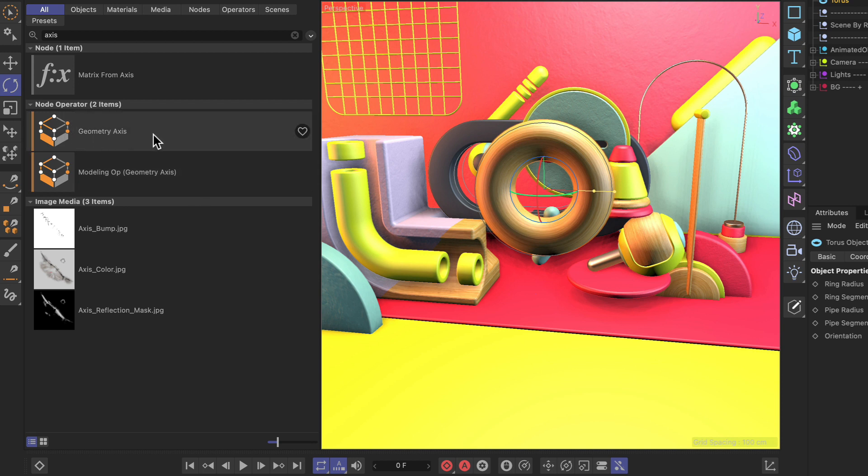Since Cinema 4D R25, we can use assets or capsules created in the node system in the object manager.